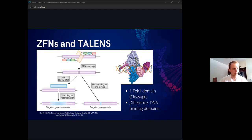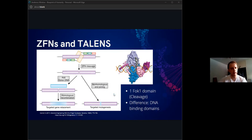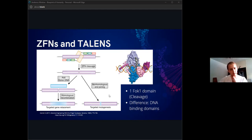Once we cut the DNA strands, there are two main endogenous repair mechanisms. On the right, we have non-homologous end joining, which basically just fuses the two ends together. They mostly use this for inactivating genes or creating knockout genes because it tends to be more error prone.